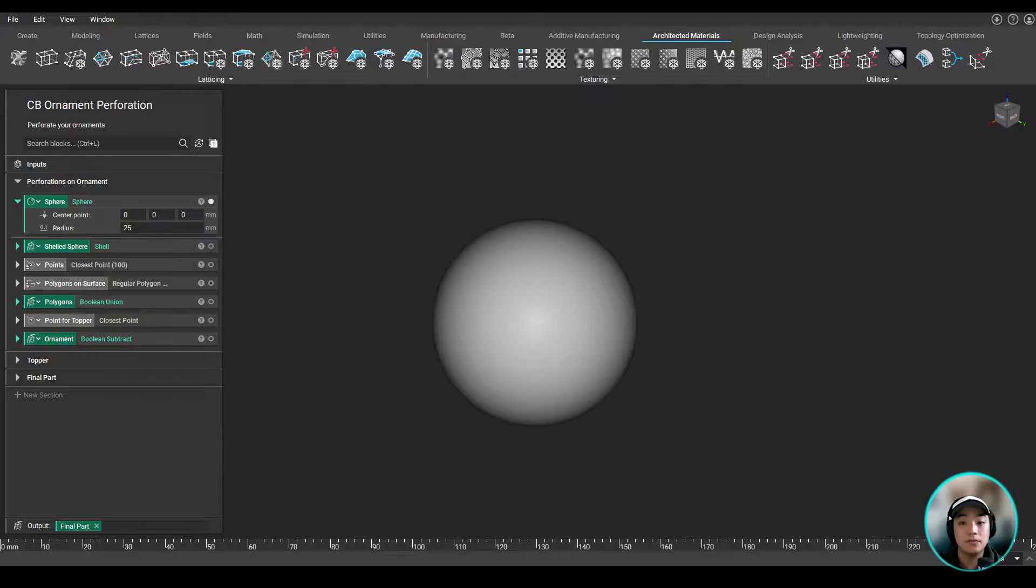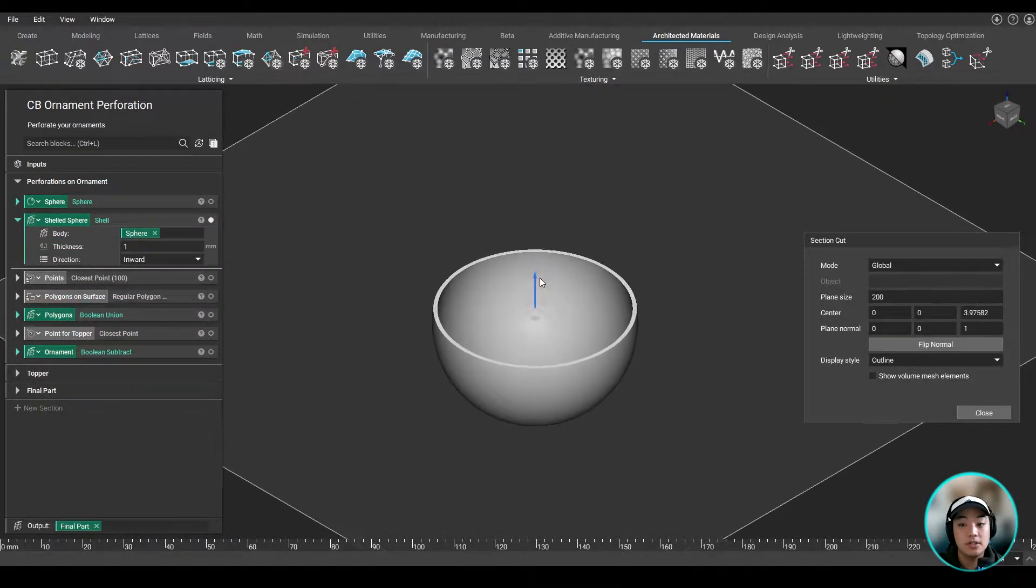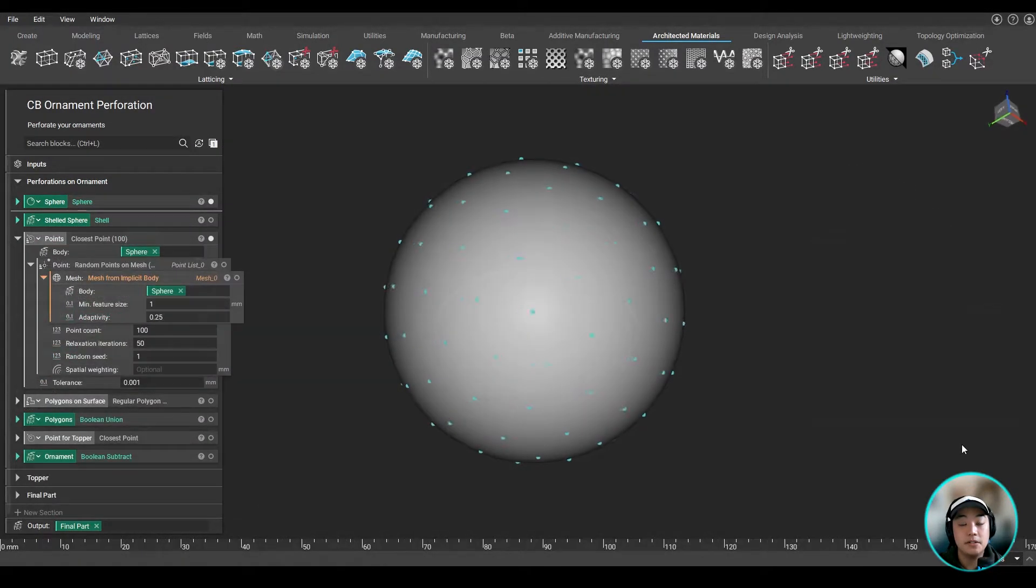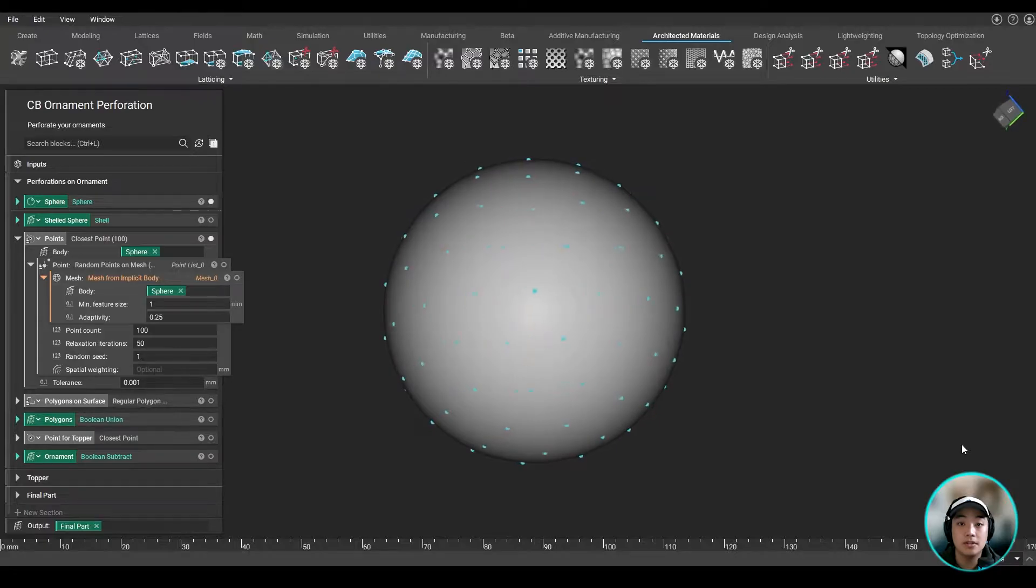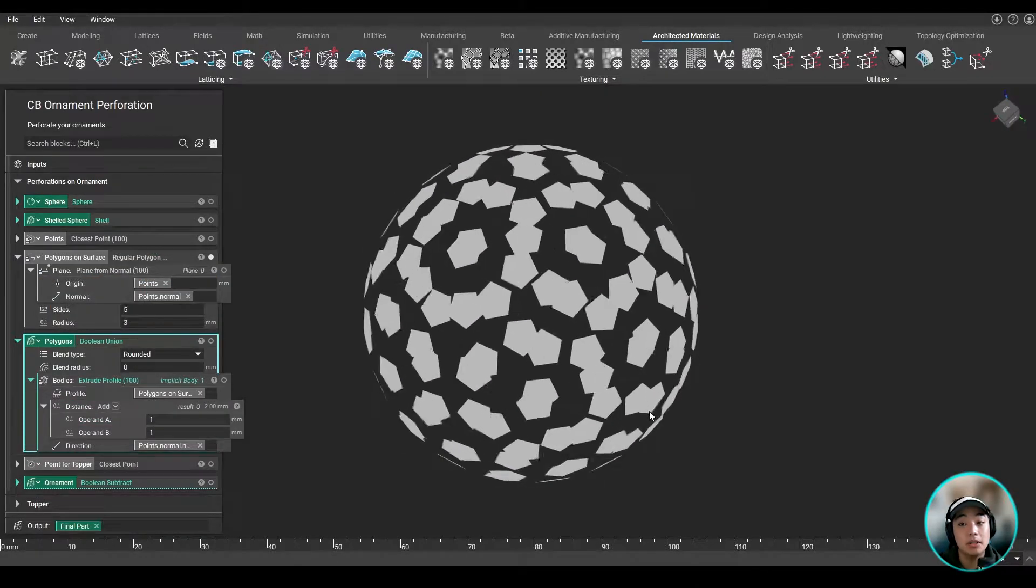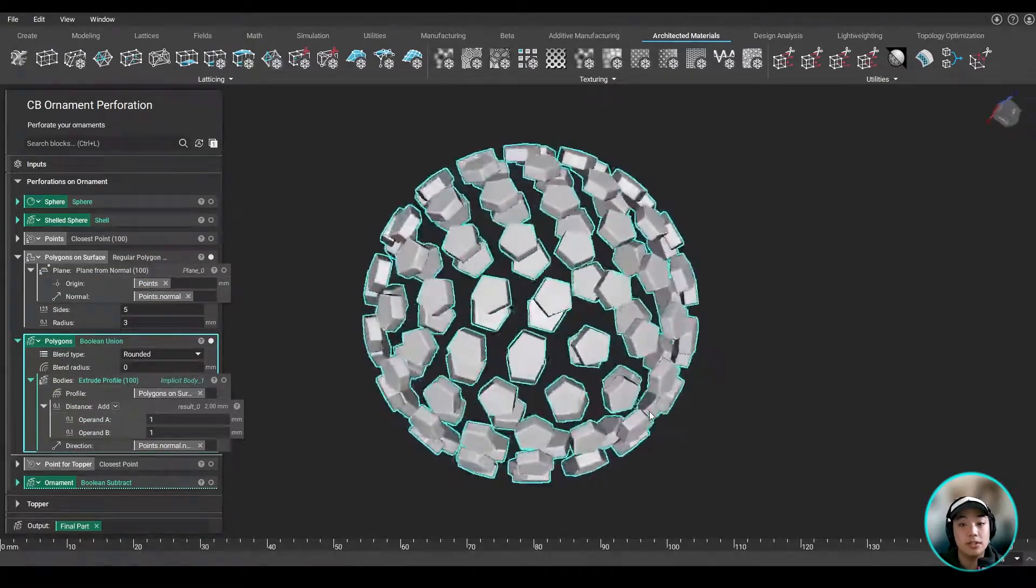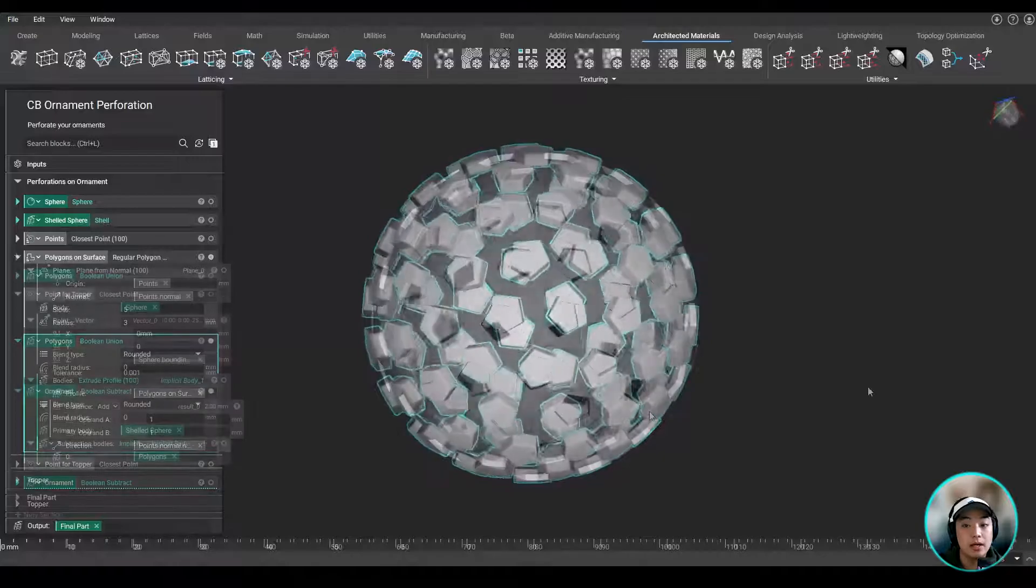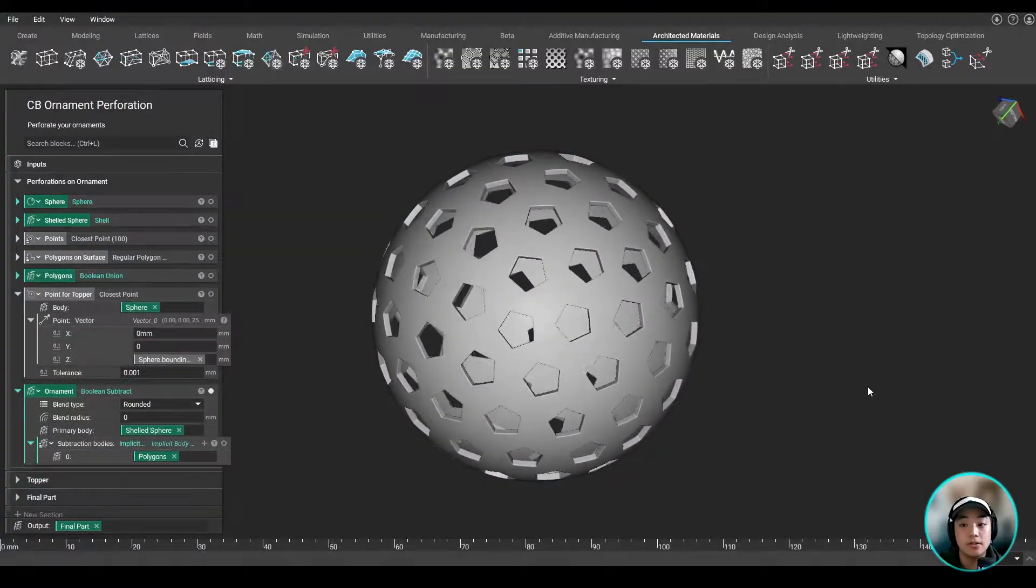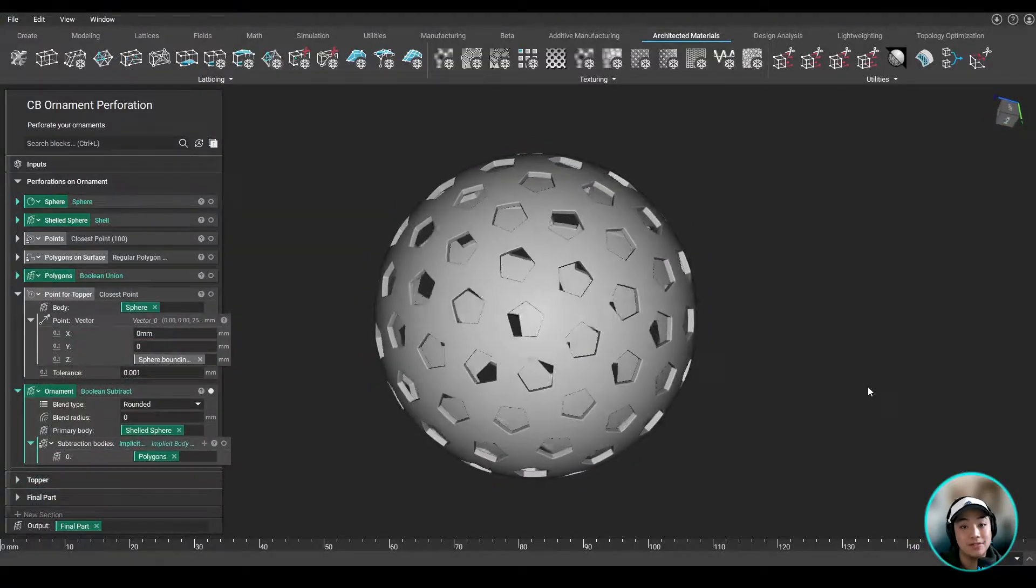So over here I have this workflow where it takes a sphere, shells it, then places some points on the sphere where I want to perforate. I then added some polygons and used some boolean operations to perforate our shell sphere using those polygons normal to the surface.